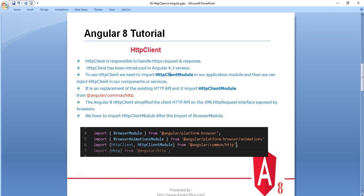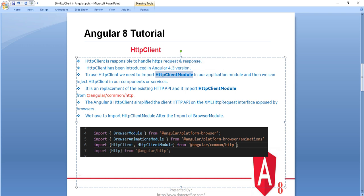To use HTTP Client, we need to import HttpClientModule in our application module, and then we can inject HTTP Client into our component or services. First we have to import HTTP Client from the Angular common HTTP library, and we can use it at the component level or in services. HTTP Client is a replacement of the existing HTTP API and is imported from the Angular common HTTP library.